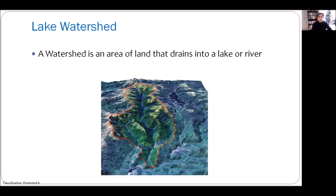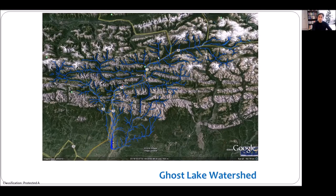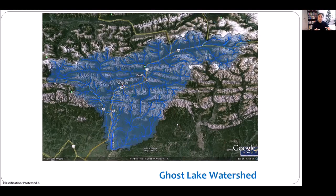Let's explore what exactly we mean by a lake watershed. The general definition is an area of land that drains into a lake or a river. For example, in this slide you can see the blue area — that's Ghost Lake. These are all the tributaries coming from different parts of the watershed into Ghost Lake. So basically any precipitation or surface runoff happening in this area is coming into this lake.